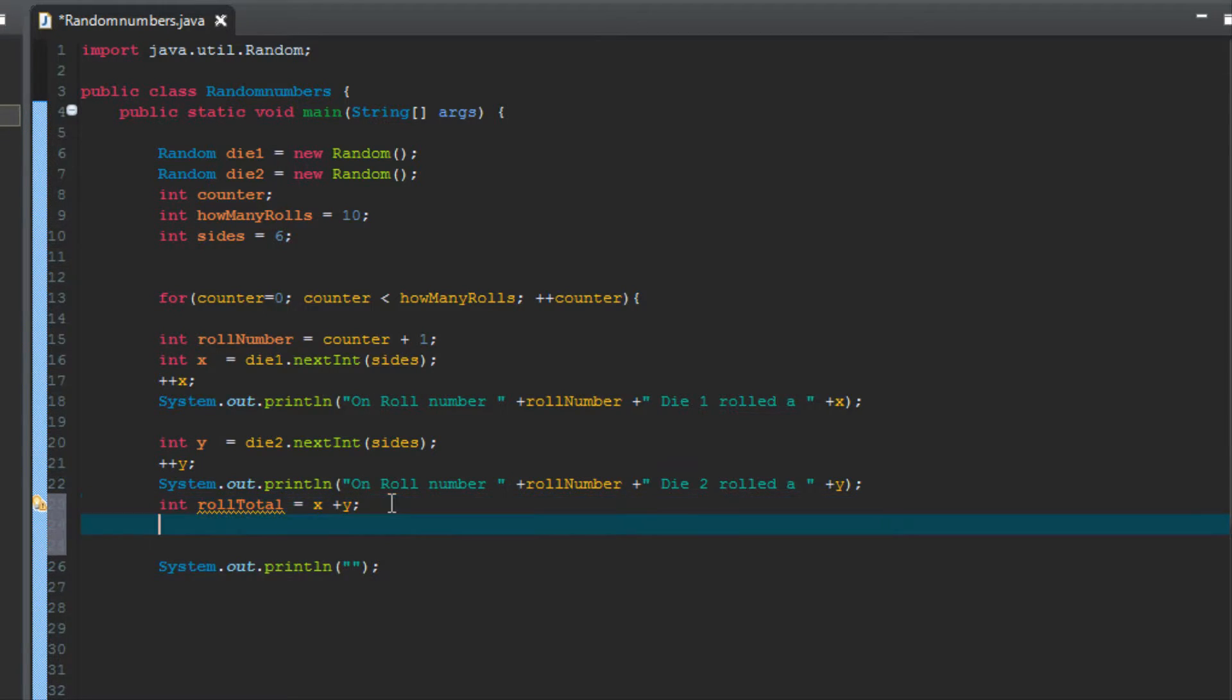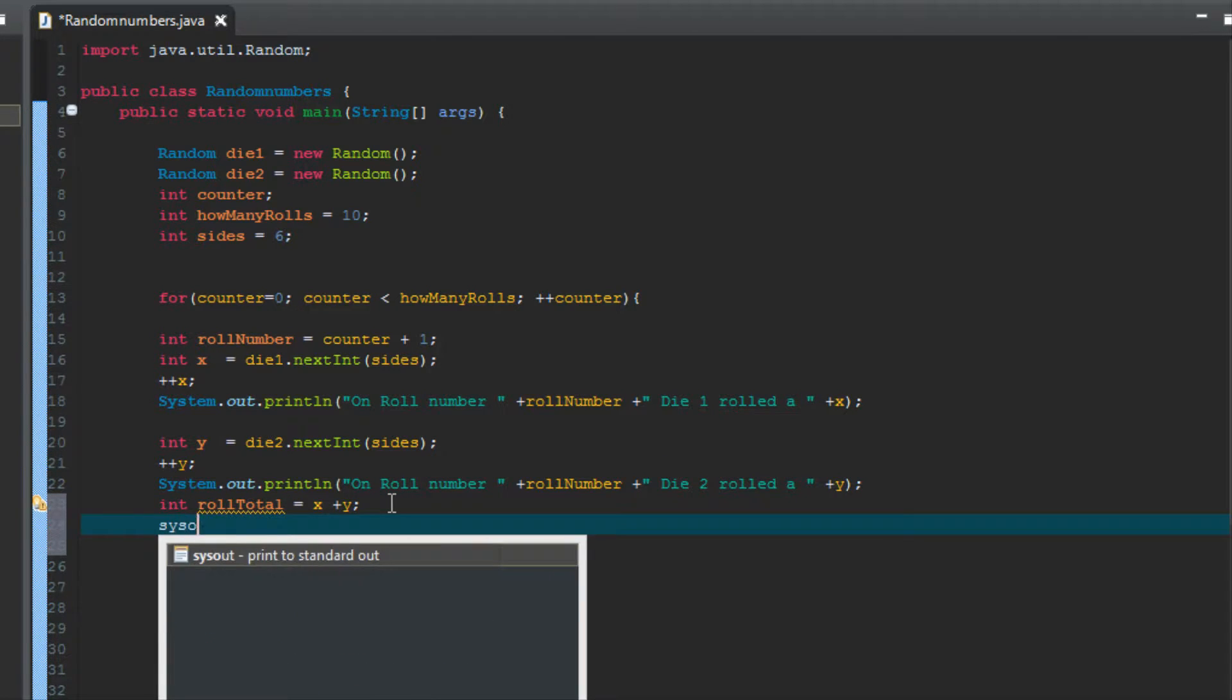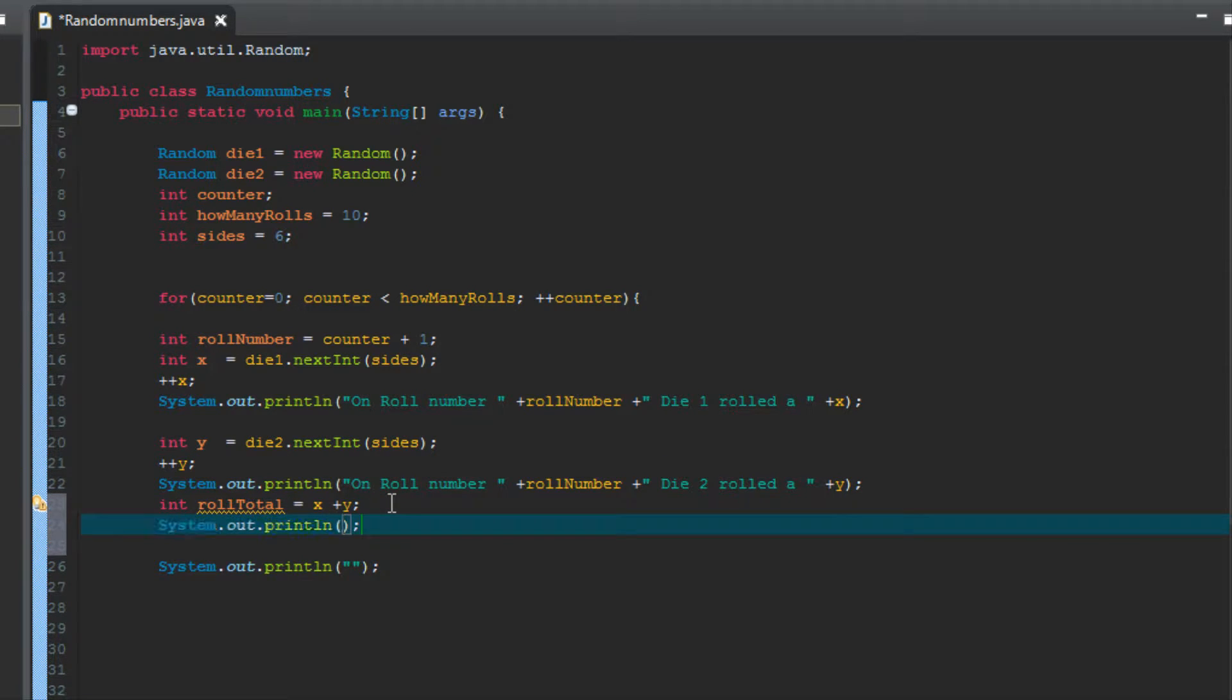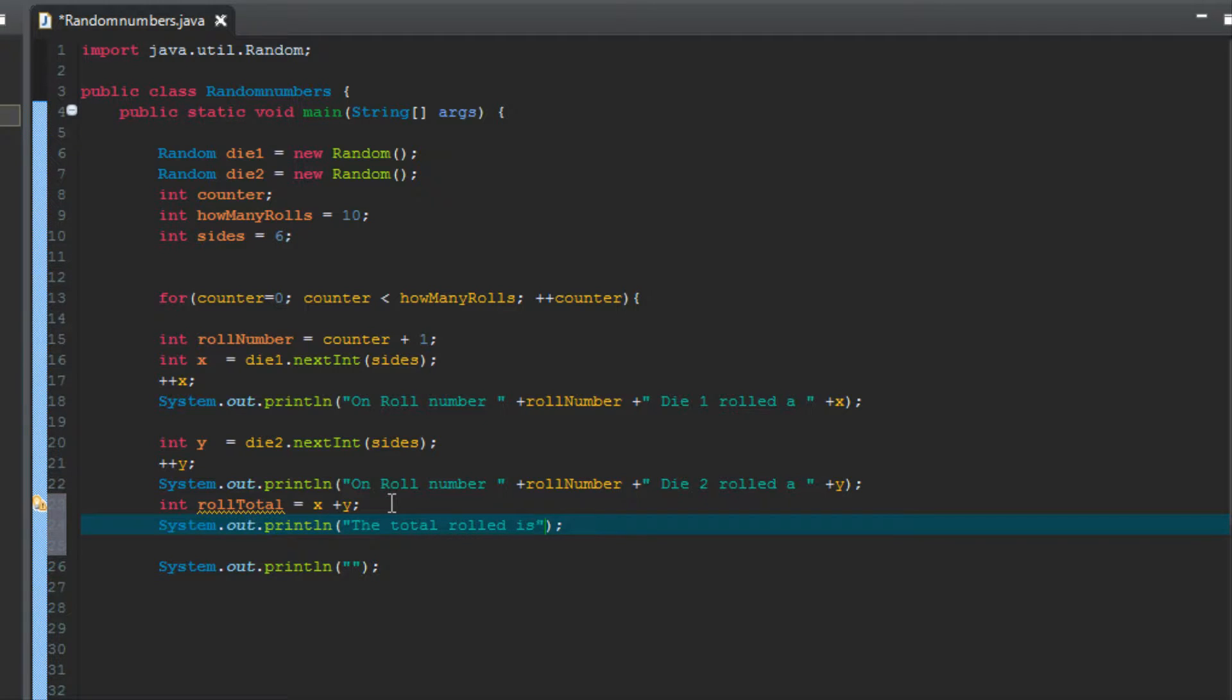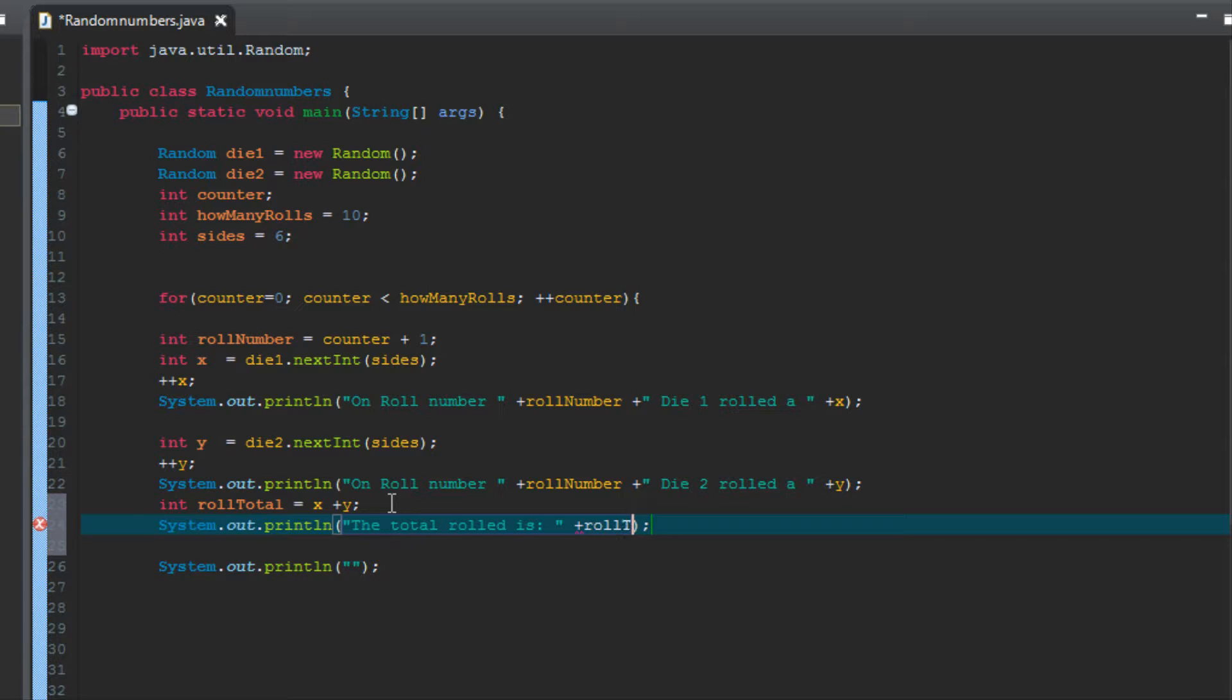And then we can print out a line, do another sys out here. We can do another line that says the total rolled is, and then I like to put a colon, space. And then outside of your quotation marks, but still inside your parentheses, do a space and a plus. Actually you don't need to put the space out there, I do it just so it's easier to read. And then we're going to use that new variable roll total.